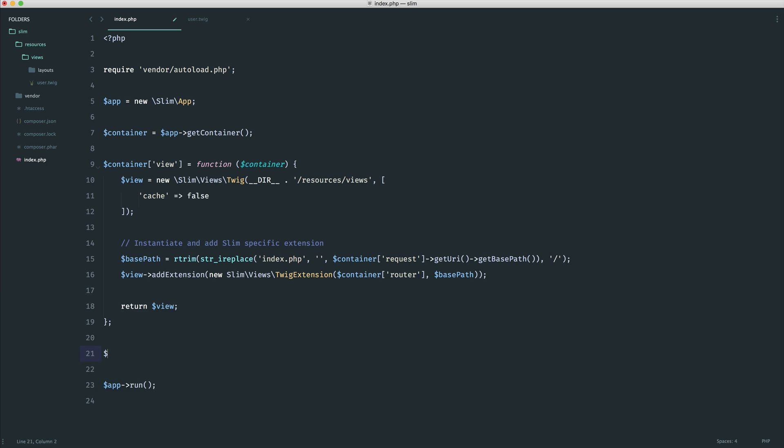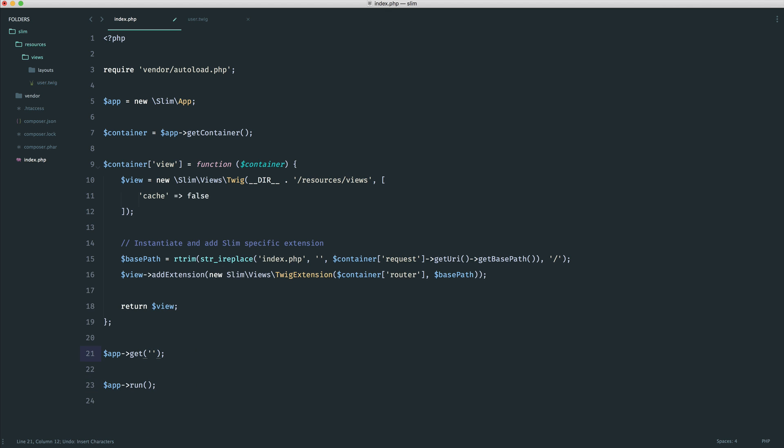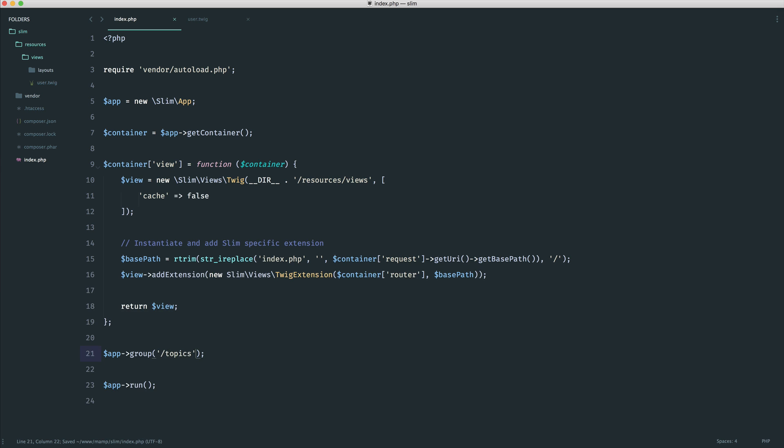So rather than saying app get forward slash topics and then doing the same for each of these, this time what we're going to do is we're going to say app group. Now into this, we define the kind of prefix. So in this case, the prefix would be topics. We know that any kind of topics URL will always have topics at the start of it, whether it's getting topics, posting topics, or getting a particular topic, or maybe deleting a topic, or maybe updating a topic. They'll all use the same prefix.